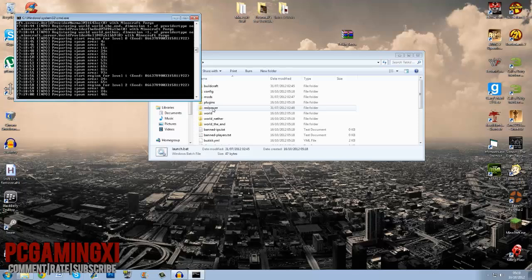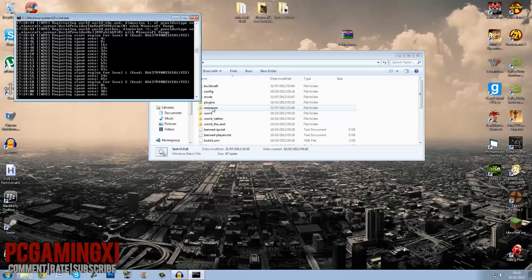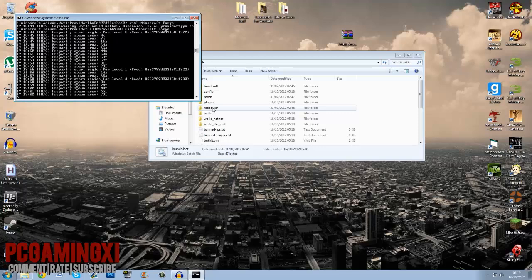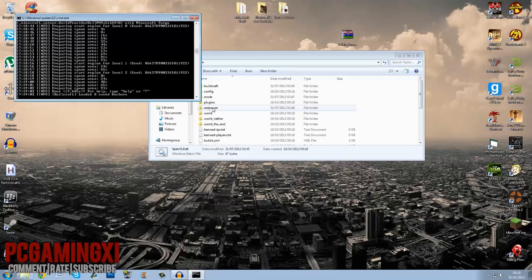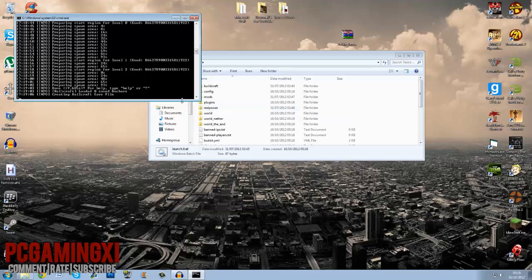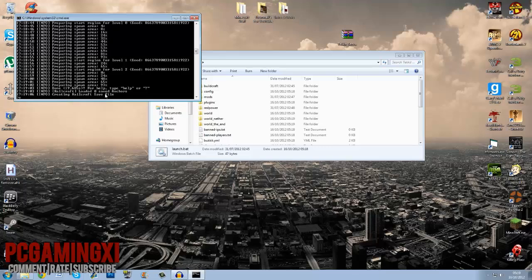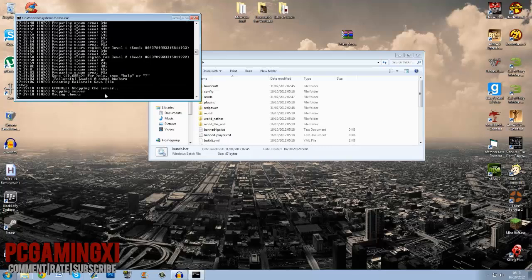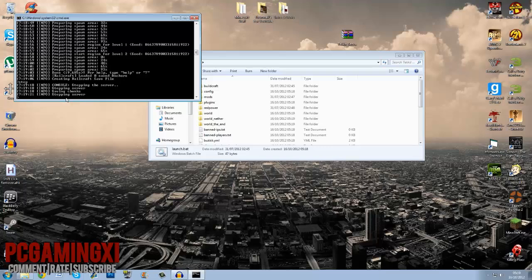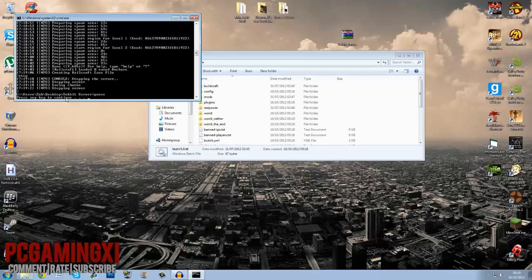I forgot to mention that you do need Java JRE installed. If you don't have that then you can't run a server, simple guys. So once all this is completely loaded when it says done and however long it took, simply just type in stop. Stop your server safely and it should say stopping server, saving chunks. There you go, press any key, done.